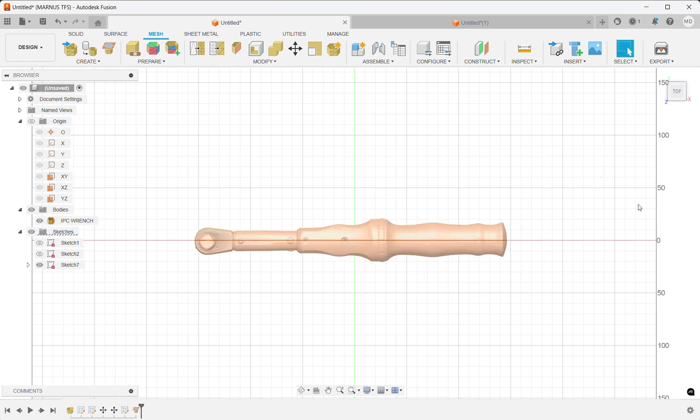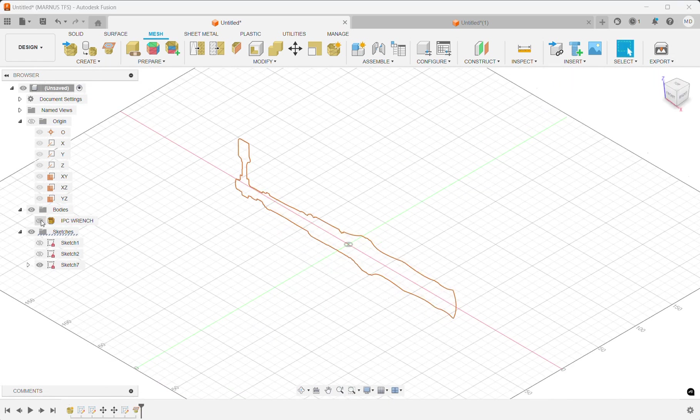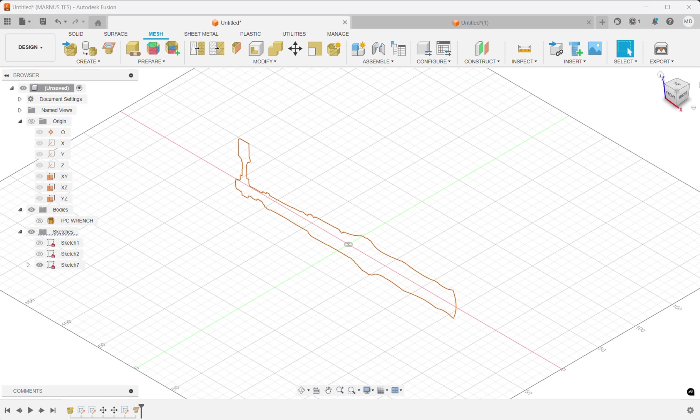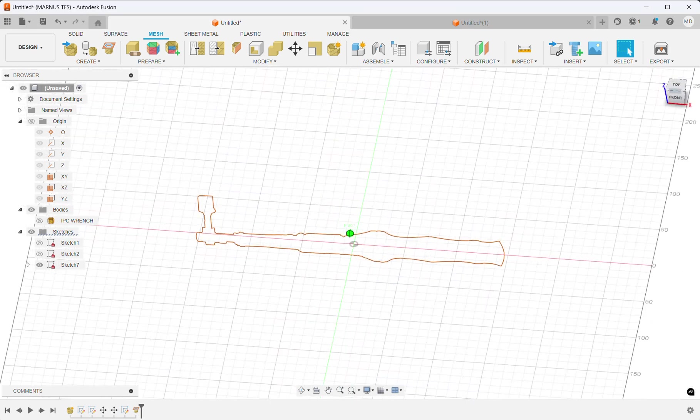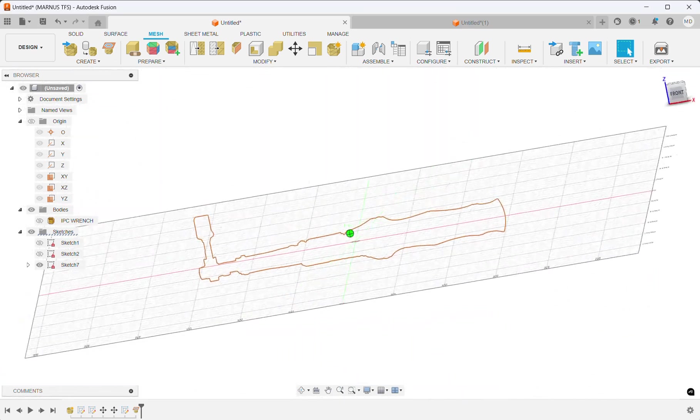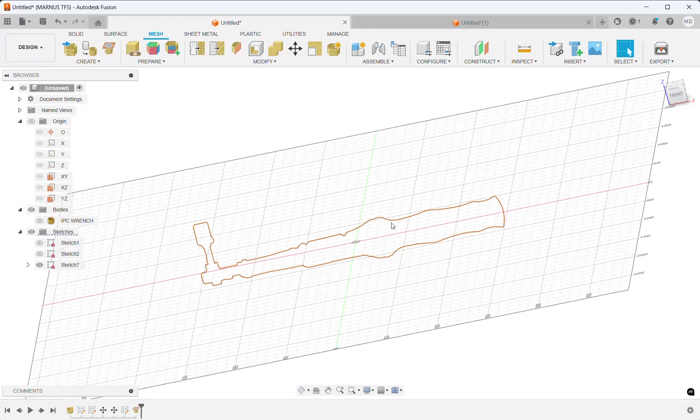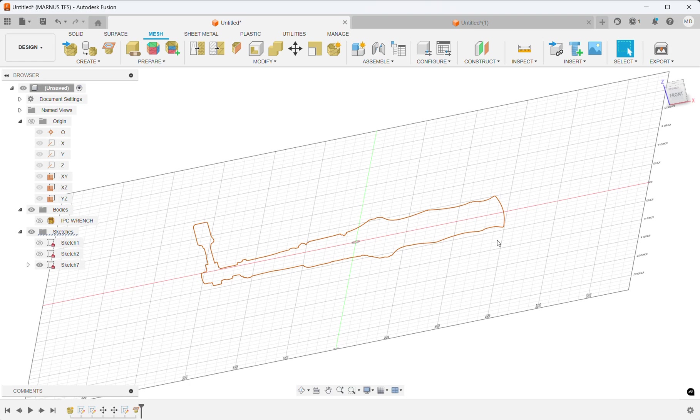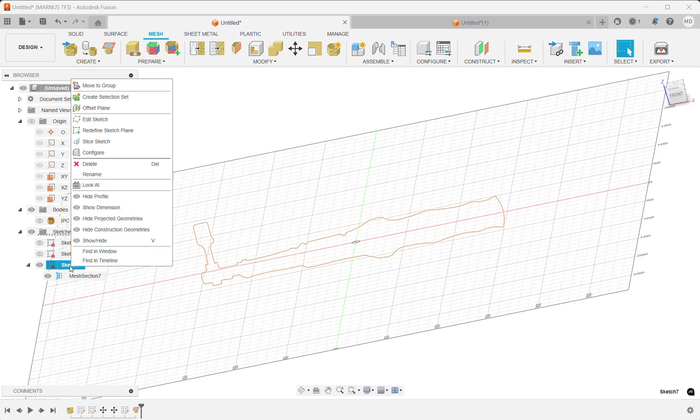Now I have my plane geometry, but this is still not something I can select to sketch with. Next up is finding your mesh section—that's here—and right-clicking on the sketch, saying edit sketch.